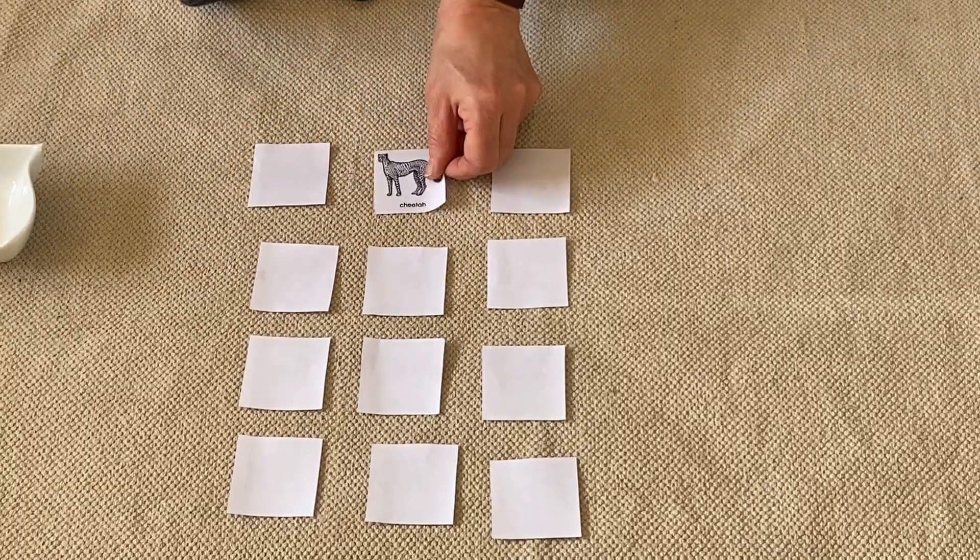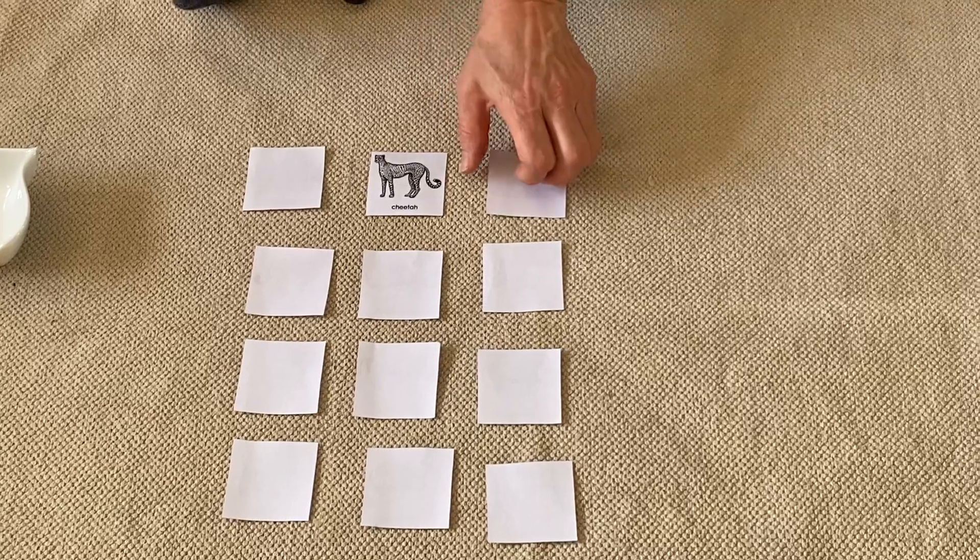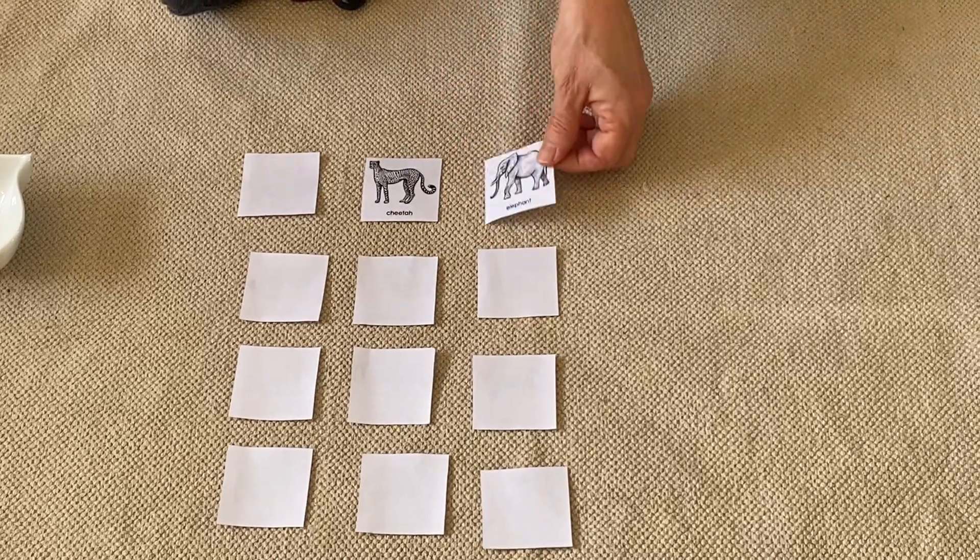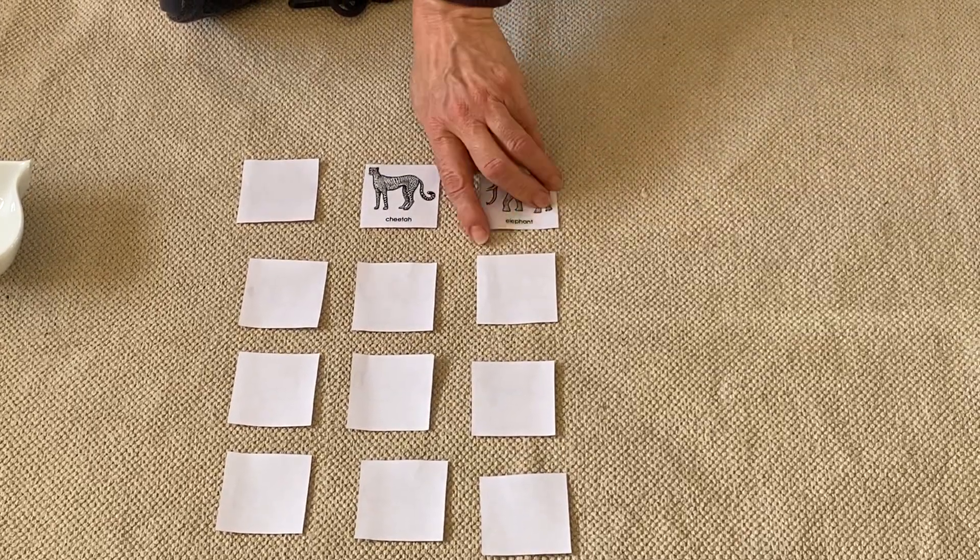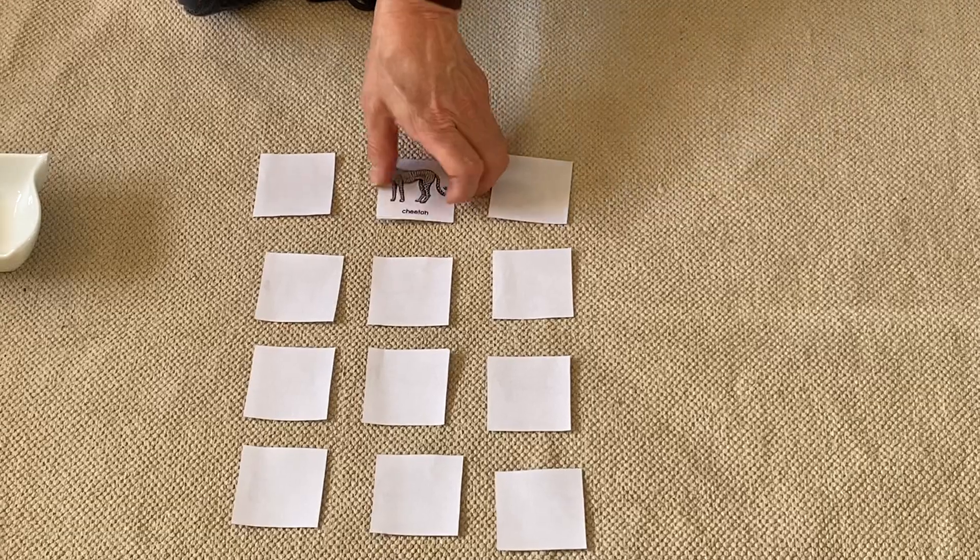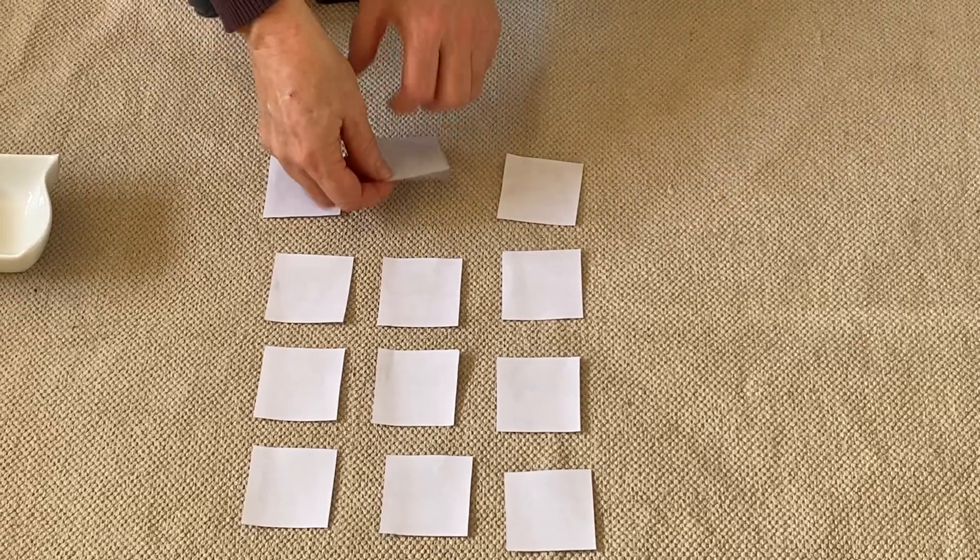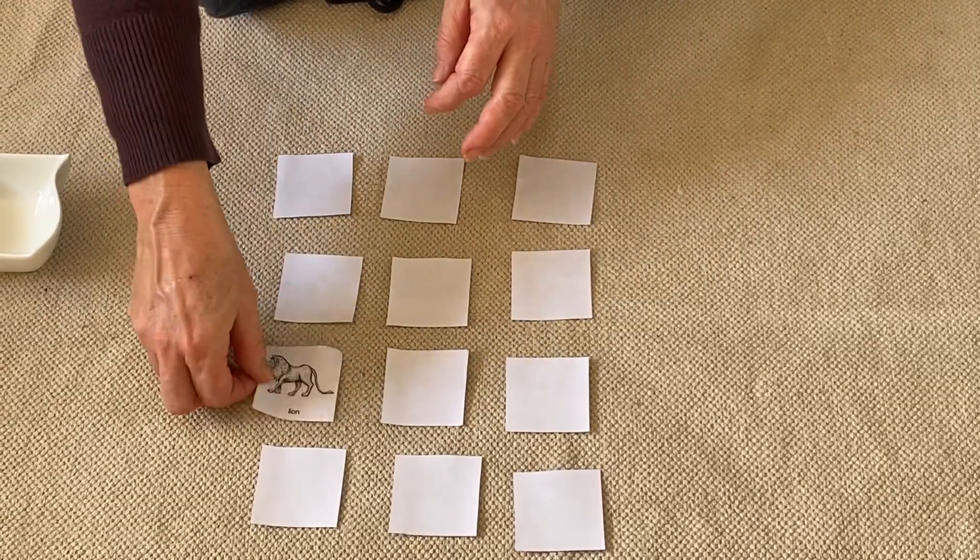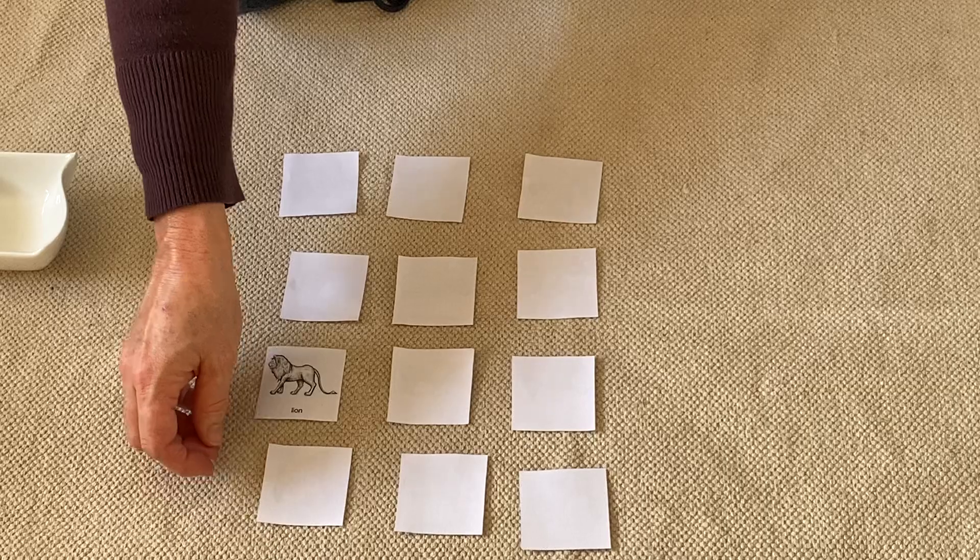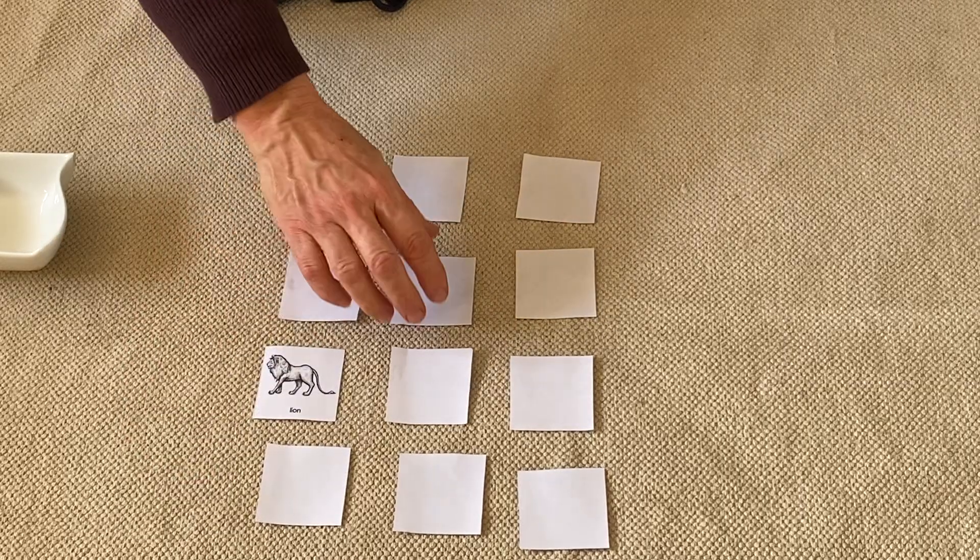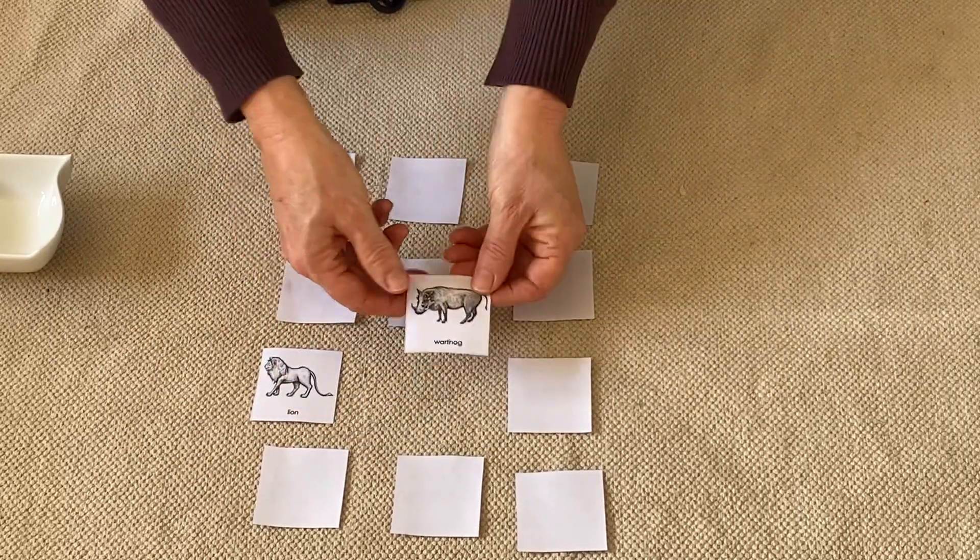Let's see, the cheetah and elephant. Oh my goodness, this could take me quite a while. Let's see, the lion. I don't think we've had the lion. Let's try it over here.